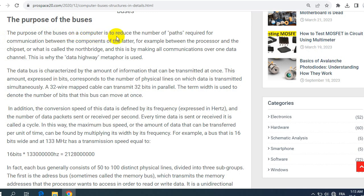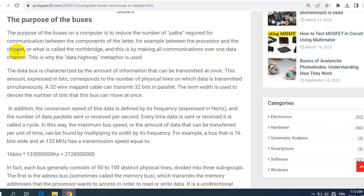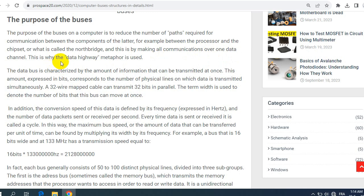So let's see here exactly the article. Here we have the purpose of the buses. The purpose of the buses on a computer is to reduce the number of parts required for communication between the components of the latter, for example between the processor and the chipset or what is called the Northbridge. And this is by making all communications over one data channel. This is why the data highway metaphor is used.